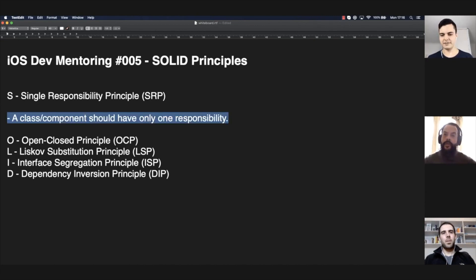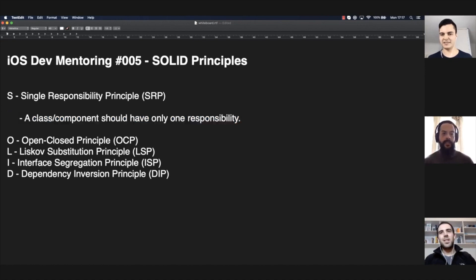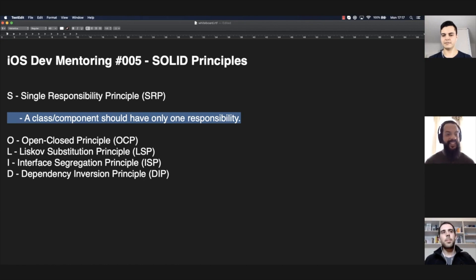Why? If it's only one responsibility, it's easier to manage — much easier to develop, maintain, test, extend, reuse. This is actually one of the principles I have the hardest time applying because I spend so much time thinking about whether it's doing too much or too little. I started off writing a manager class and I don't know how to separate it. I don't know what's considered a responsibility.